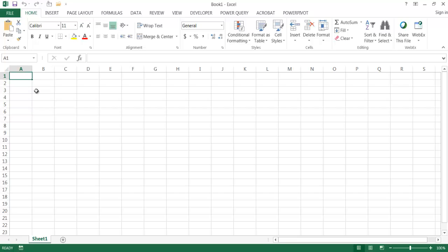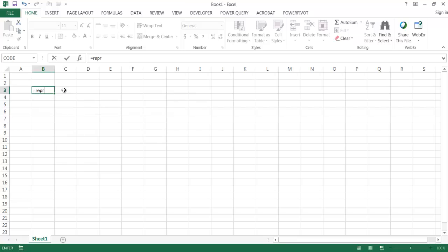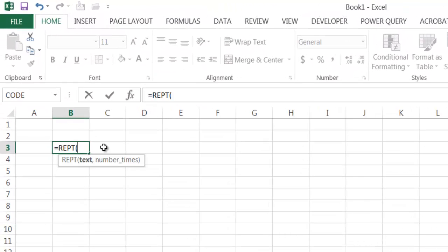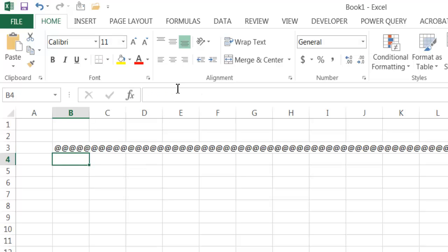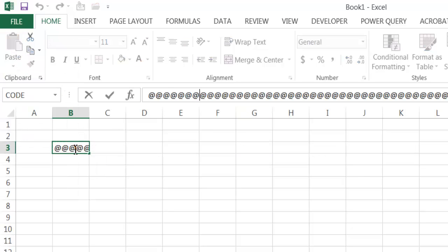Let me give you an example. We're going to create some text that is more than 255 characters. I'm just going to use the REPEAT function here to repeat the at symbol 255 times. Press enter. Then I'll go ahead and Control C to copy and paste this as values, so now these are values instead of that formula.